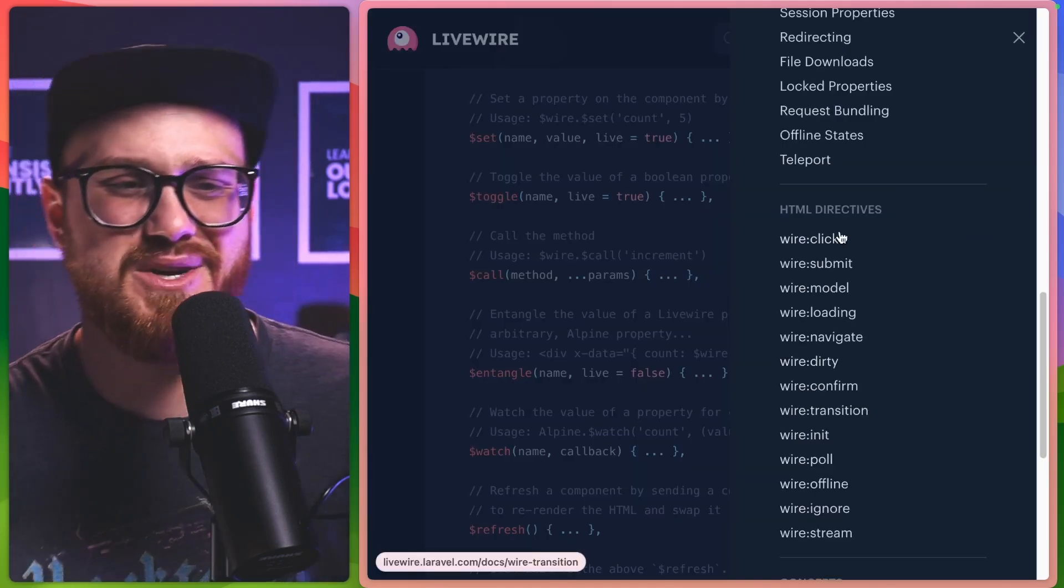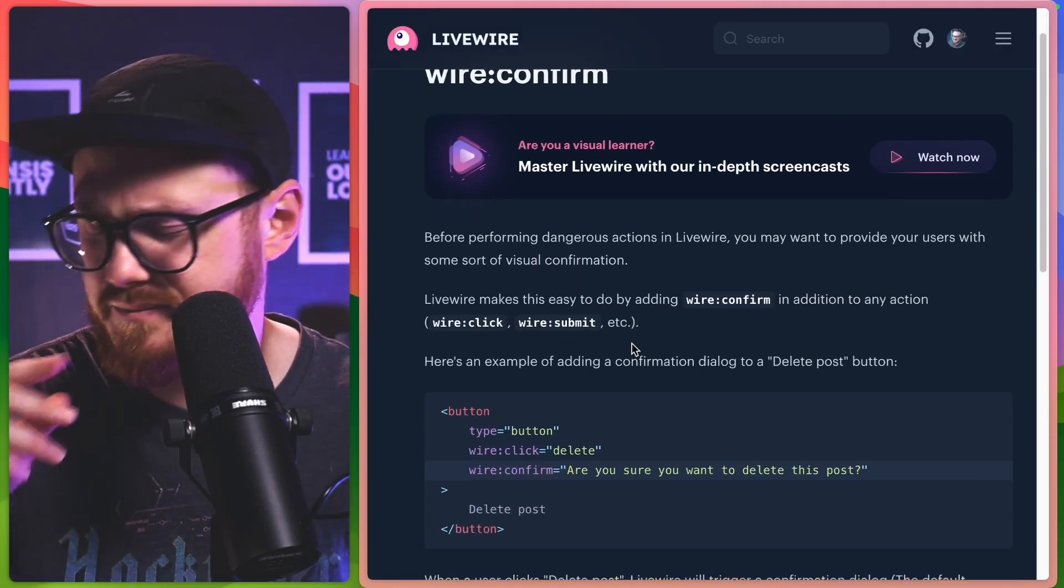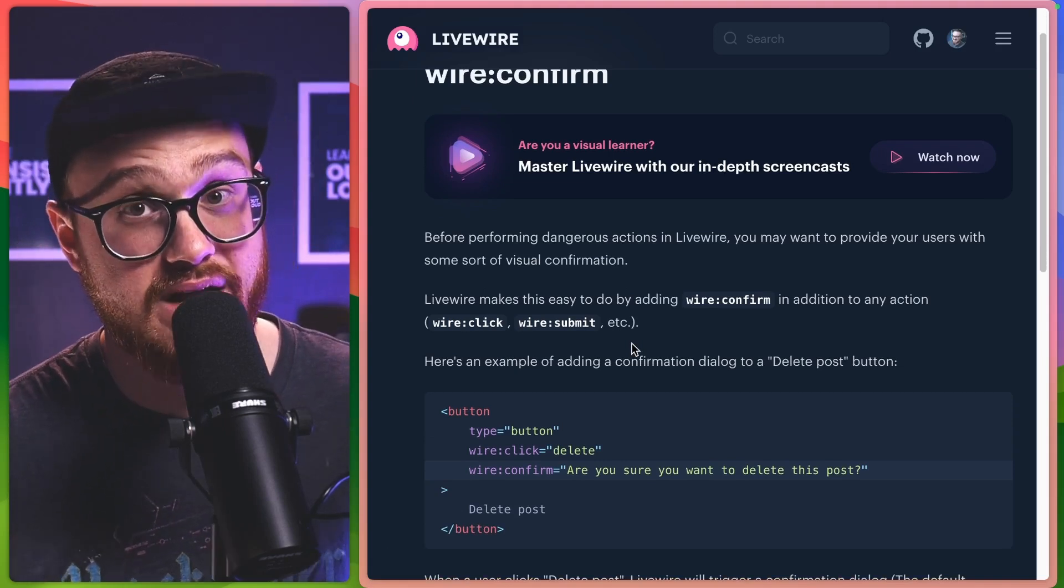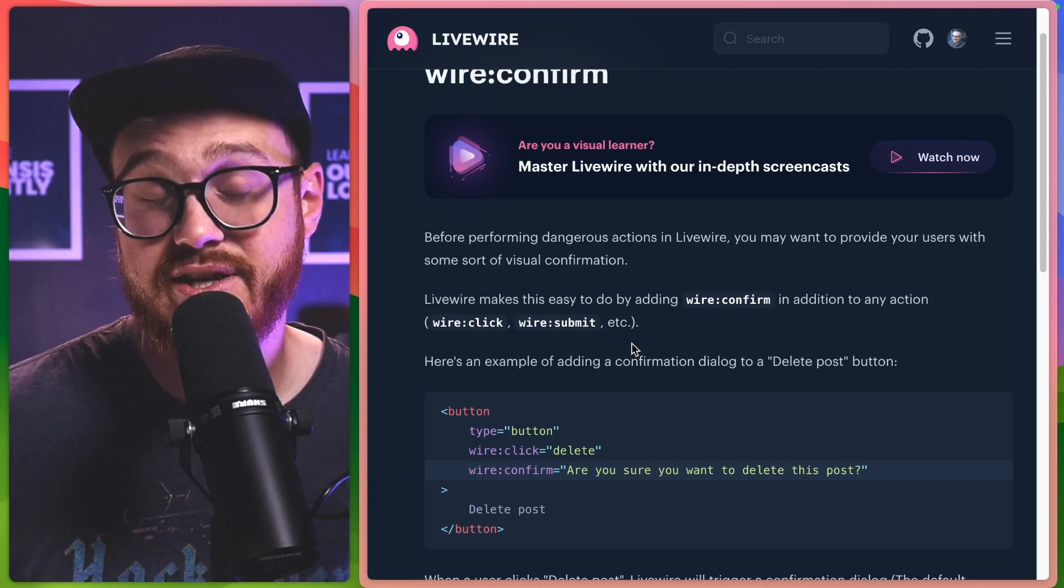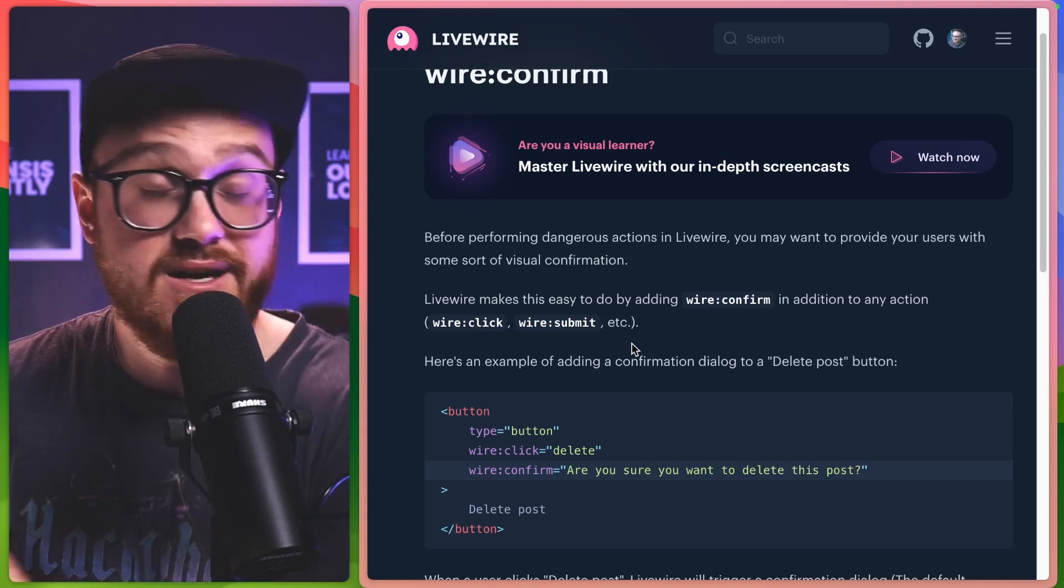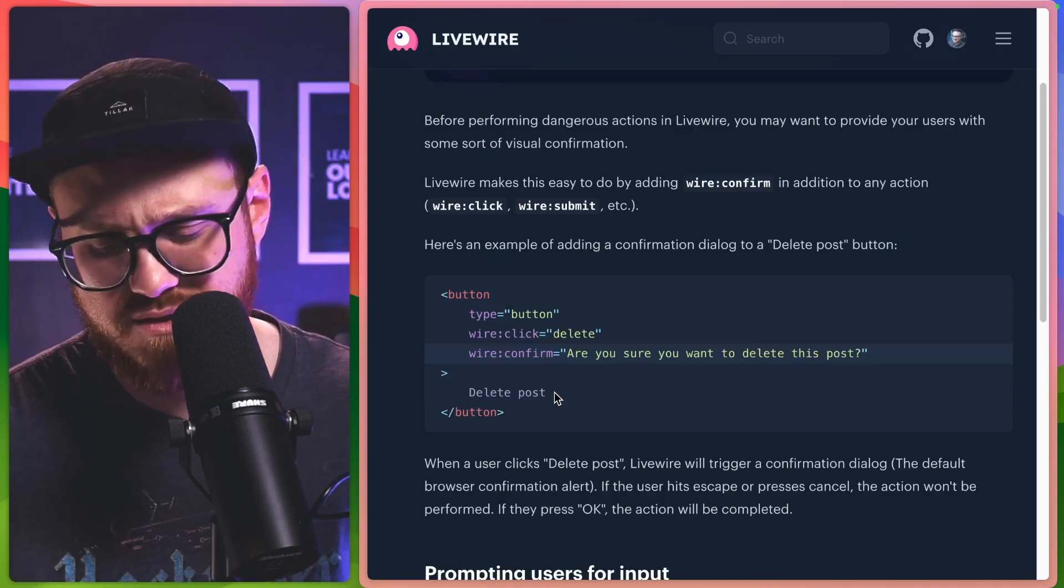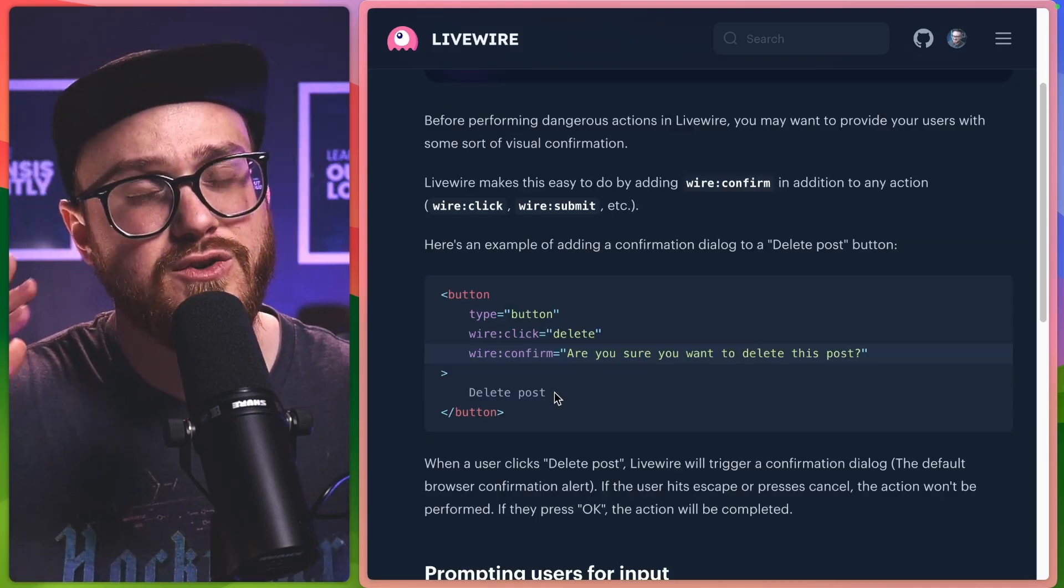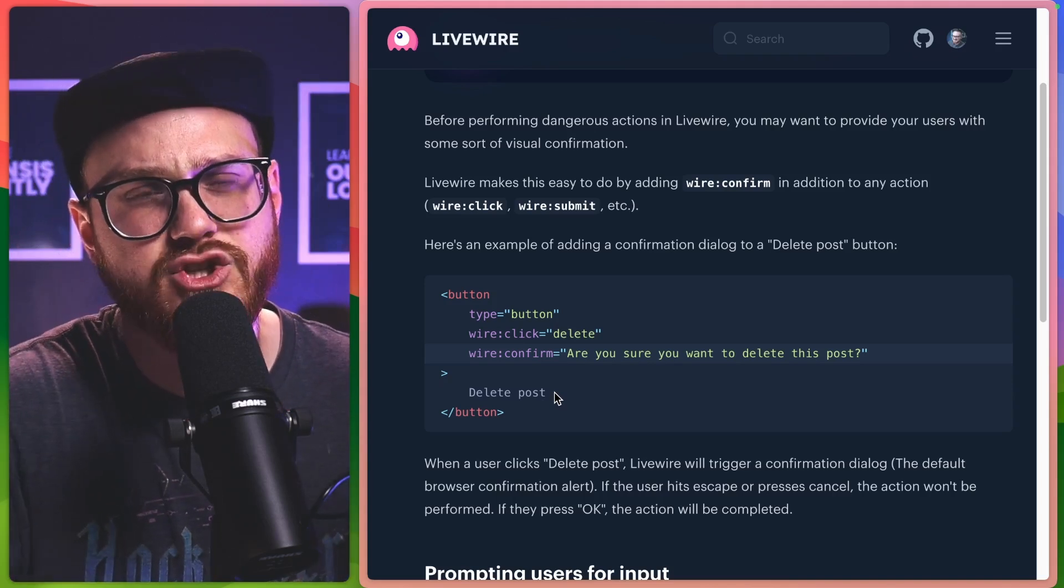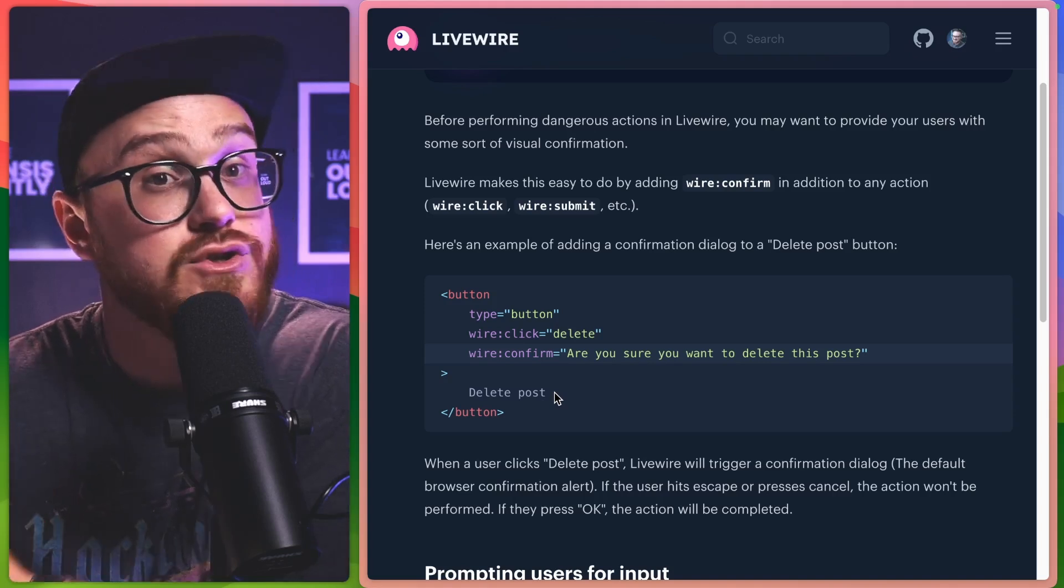But that's when I remembered the wire confirm element. And it made me think, a lot of the times within Laravel Livewire, without diving too specific into how everything's working, Caleb actually has a fantastic course on layer casts about how he built Livewire. Now, wire confirm still works on slower internet. So if you were to select slow 3G, hit wire confirm, you still have that confirmation dialogue appear.